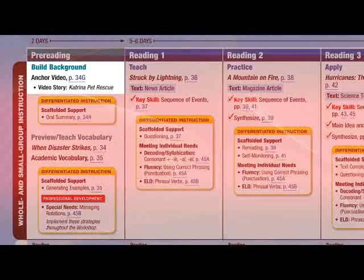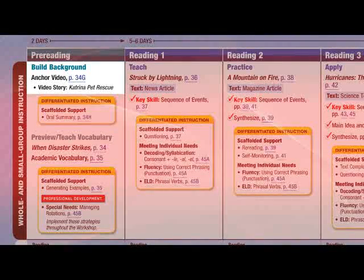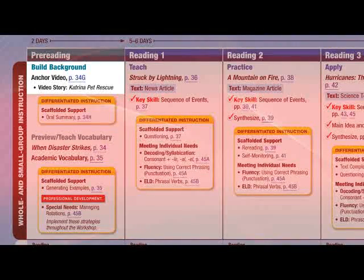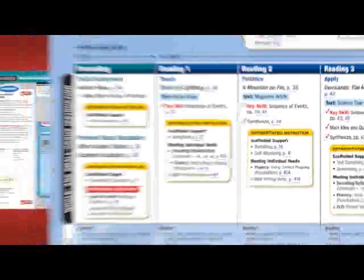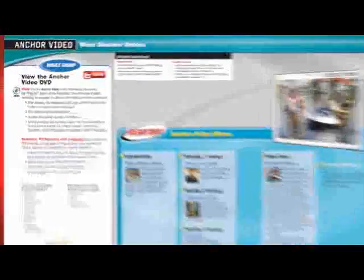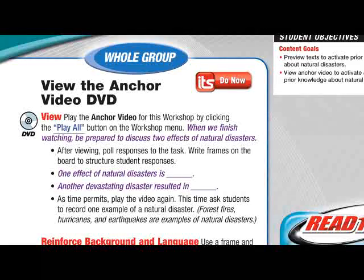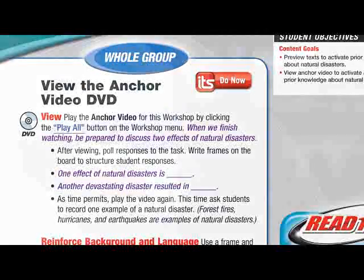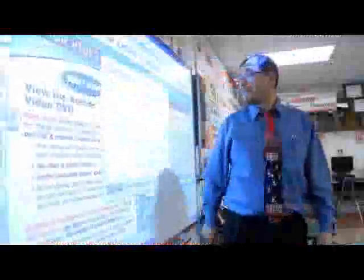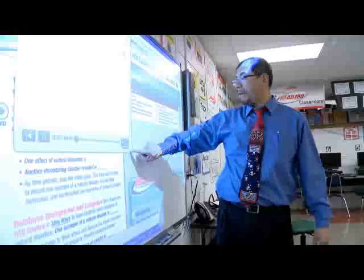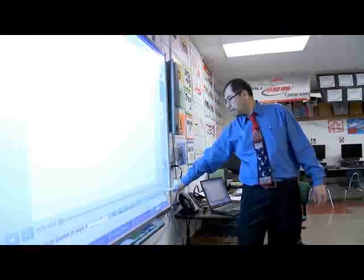You'll first build students' background knowledge of the workshop topic with a structured viewing of the dynamic and visual anchor video. The anchor video provides students with a visual overview of the workshop topic and each workshop reading. Watch the Read 180 teachers in action to see how they use the anchor video to engage students with a workshop topic.